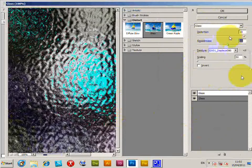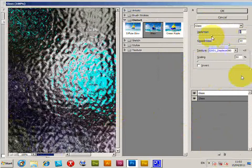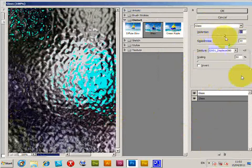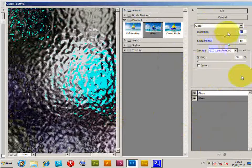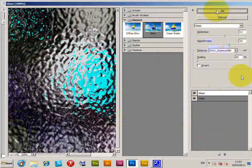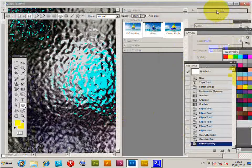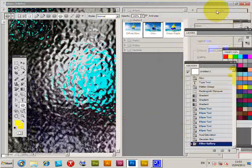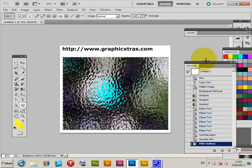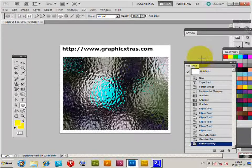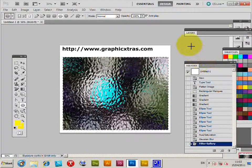Or change the distortion to create many different subtle effects. Click OK and that's the glass filter.